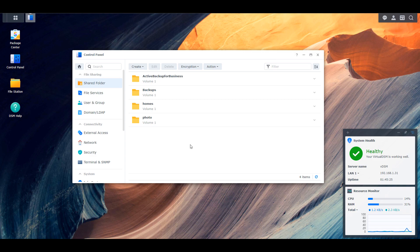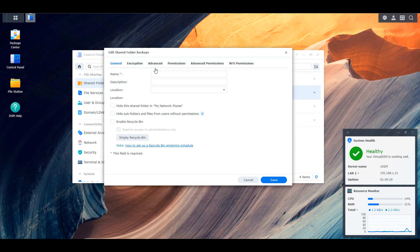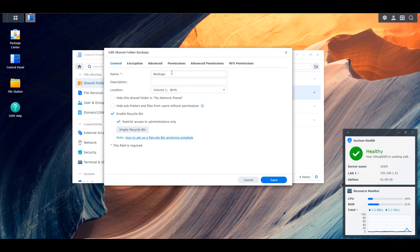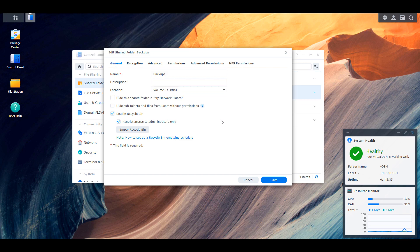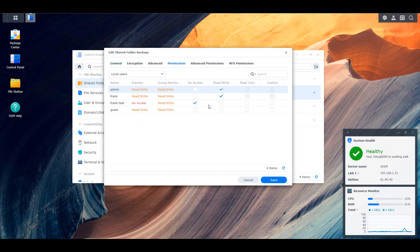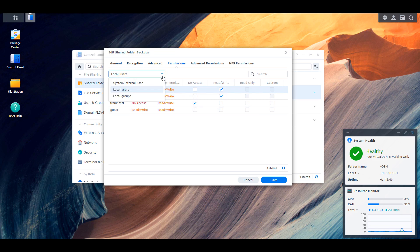So we're going to hop into DSM and edit a shared folder. This is a shared folder that already exists, but you'd be able to specify some of these permissions if you created a new one. When you edit a shared folder, you're going to see at the top menu bar a label that says permissions. If you click that, you're going to have three distinct permission groups: local users, local groups, and system internal users.